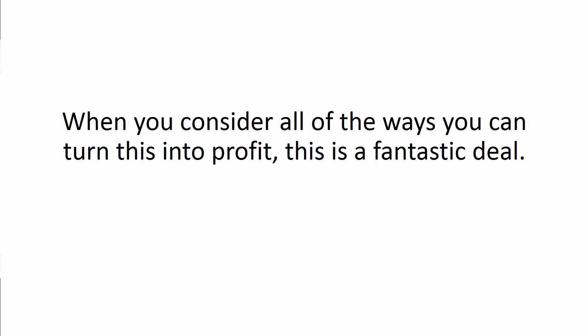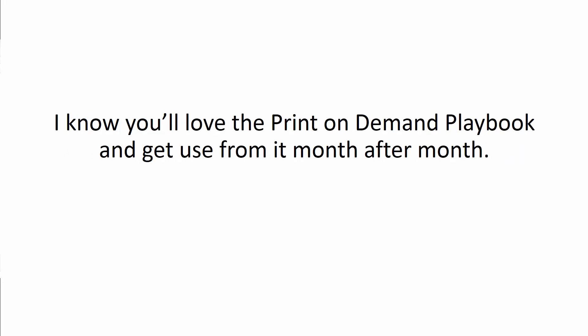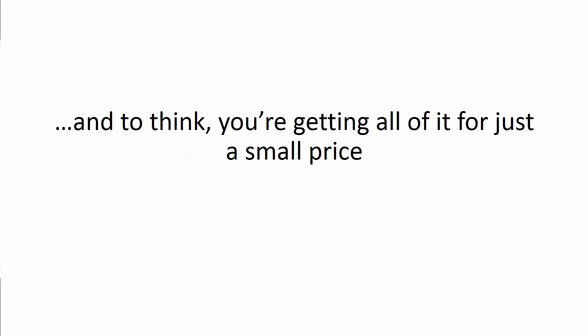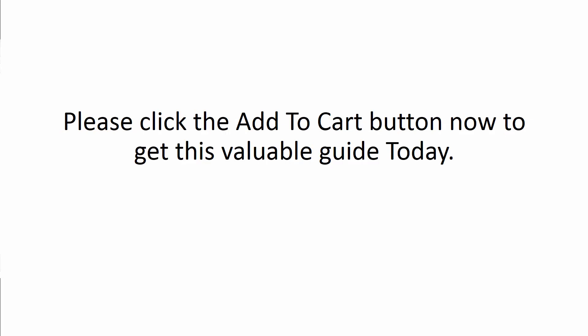Now, I know you'll love the Print-on-Demand Playbook and you'll get used for it month after month. And to think, you're getting all of it for just a small price. Please click the Add to Cart button now to get this valuable guide today.